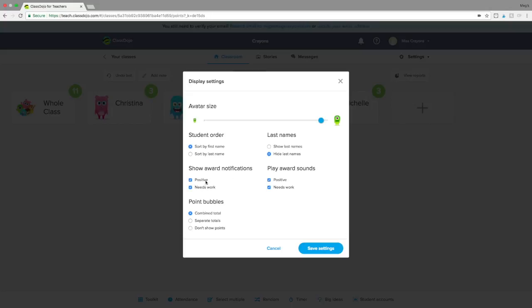Another huge game-changer is showing award notifications. You have a positive one with a positive bell tone, and then you have your 'needs work' or negative sounds. In my classroom, I do not let students see the needs-work notification — it'll say someone needs to work on staying on task, but it won't show that person's name. I can also remove the negative sound entirely — that's totally up to you.